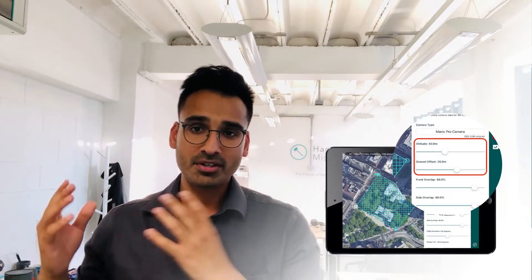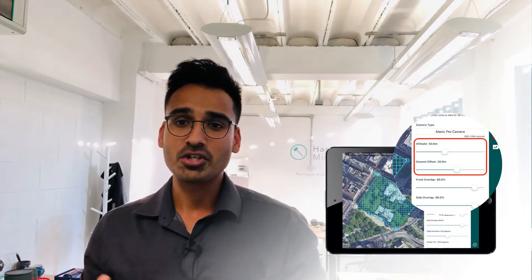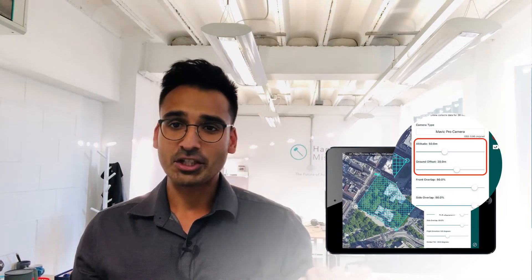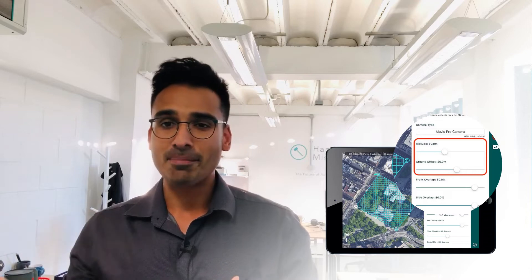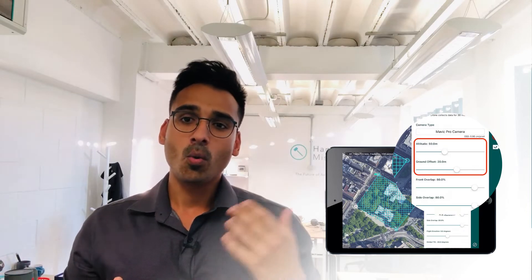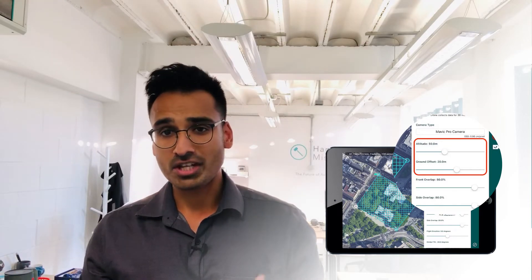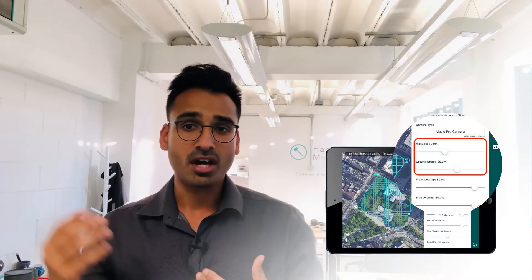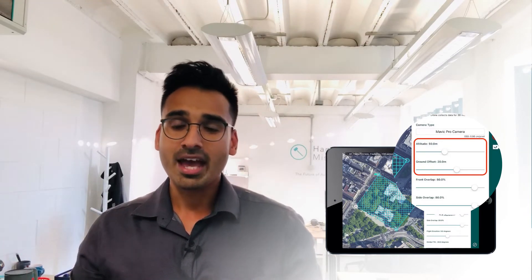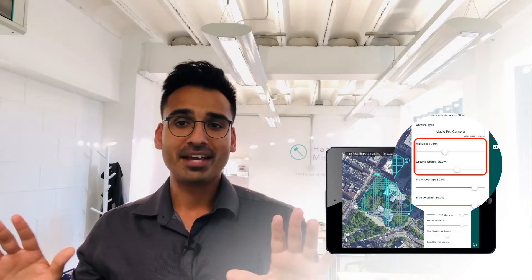So what you want to do is make sure that you've got the right overlap, and to be able to do that, you need to set the right ground offsets. In Hammer Missions, our flight software, we've essentially got a parameter—a setting for your roof inspection missions or even mapping missions—where you can just set this parameter to the height of the building, and then your overlap calculations are done as if you were closer to the ground.